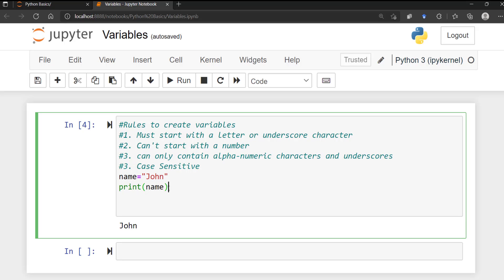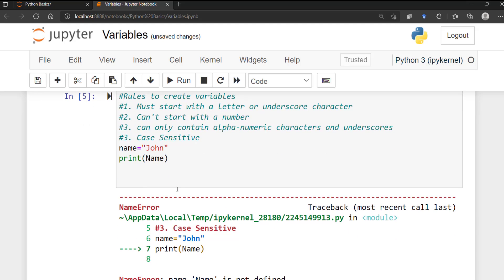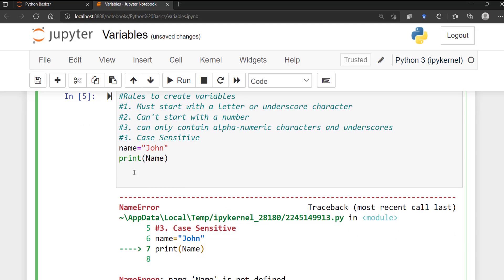To further illustrate: if you put a capital letter 'N' in 'Name' and also try to run it, you'll get a case-sensitivity error. So 'name', 'Name', and 'NAME' are all different variables in Python — just bear that in mind.